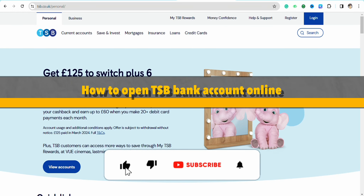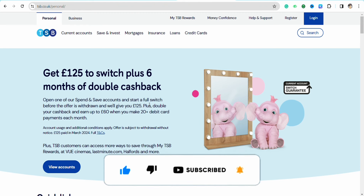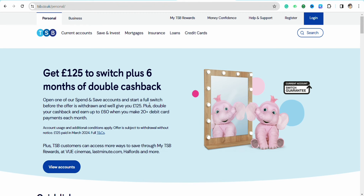How to open a TSB bank account online. Hello everyone, welcome back to the channel. In this video I'm going to show you how you will be able to open a TSB bank account online.